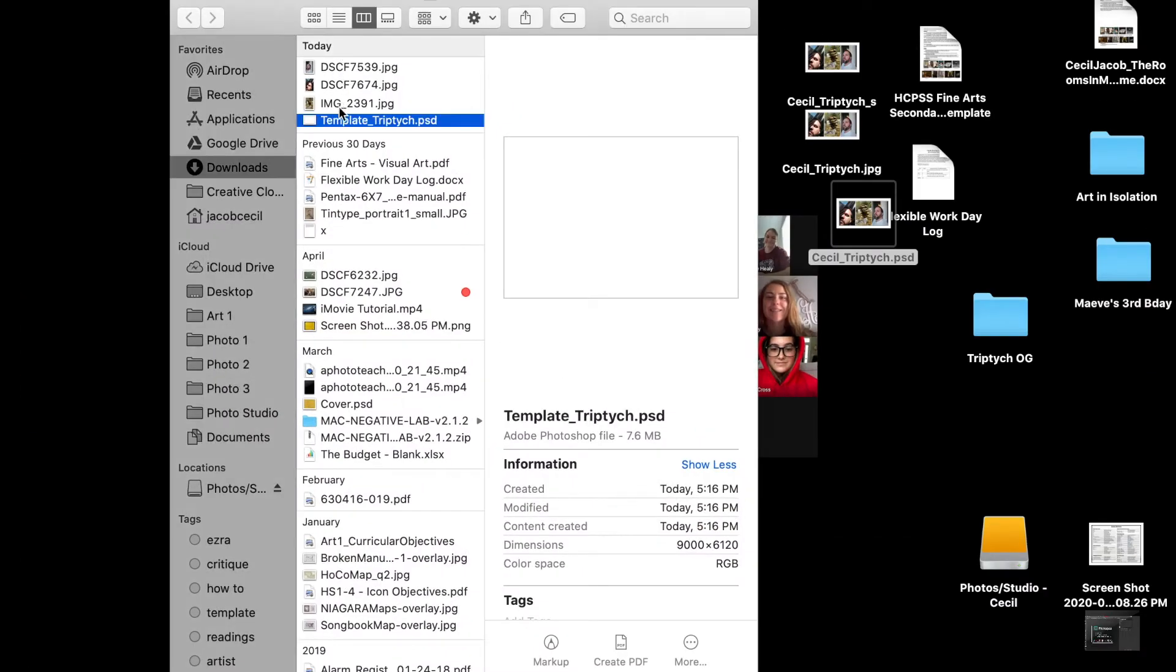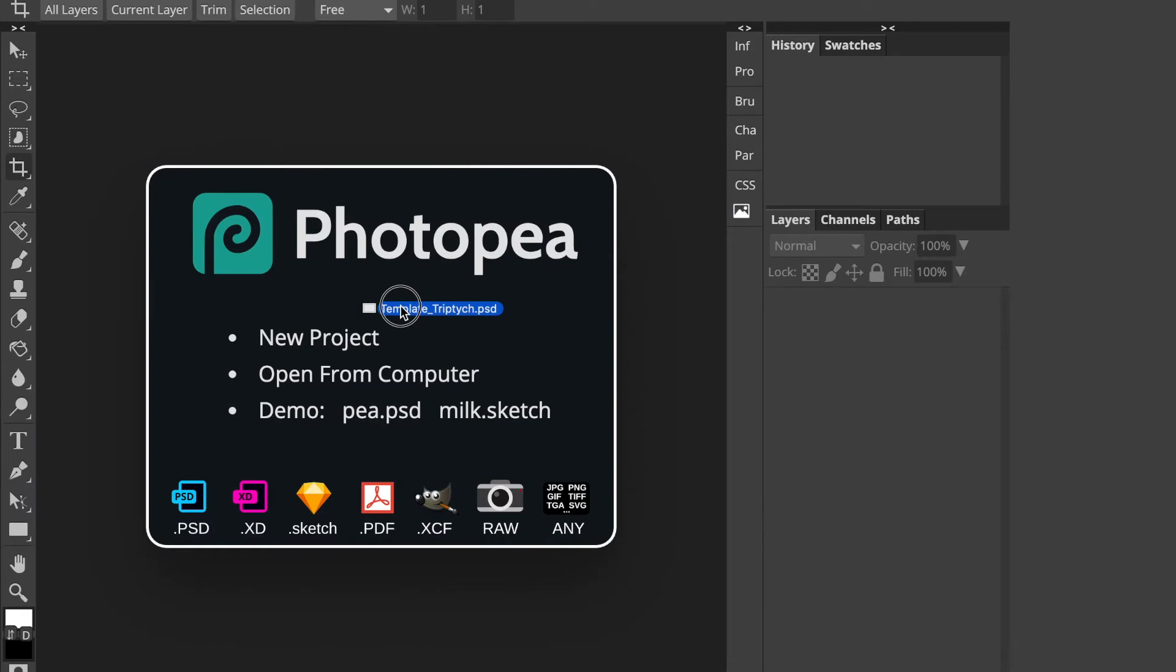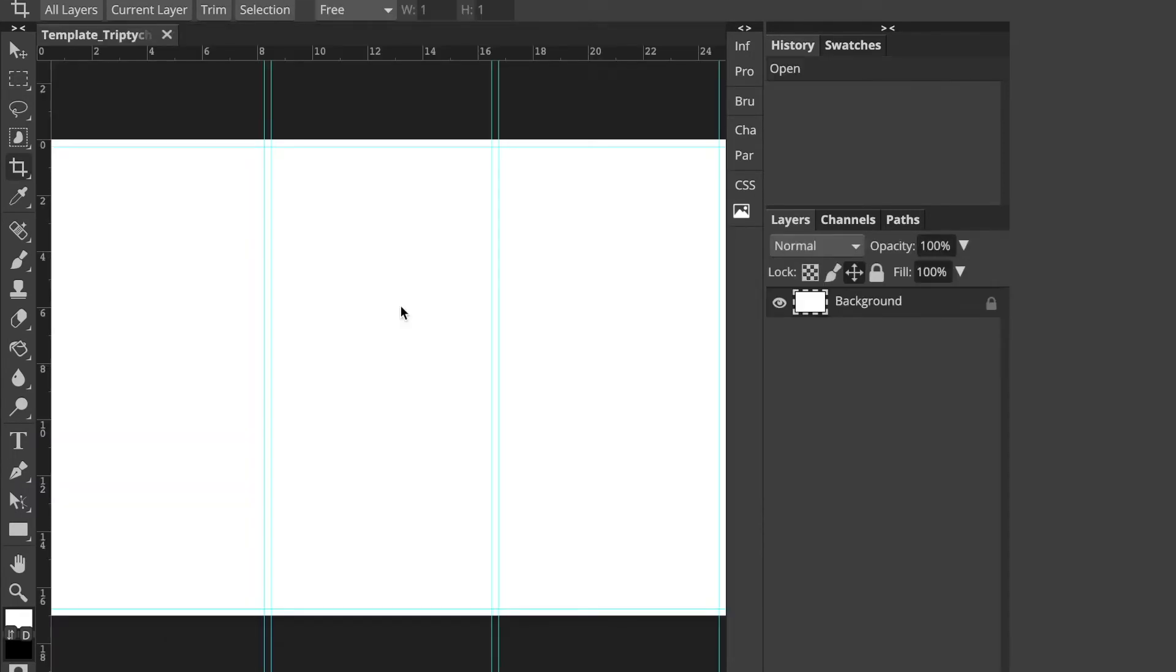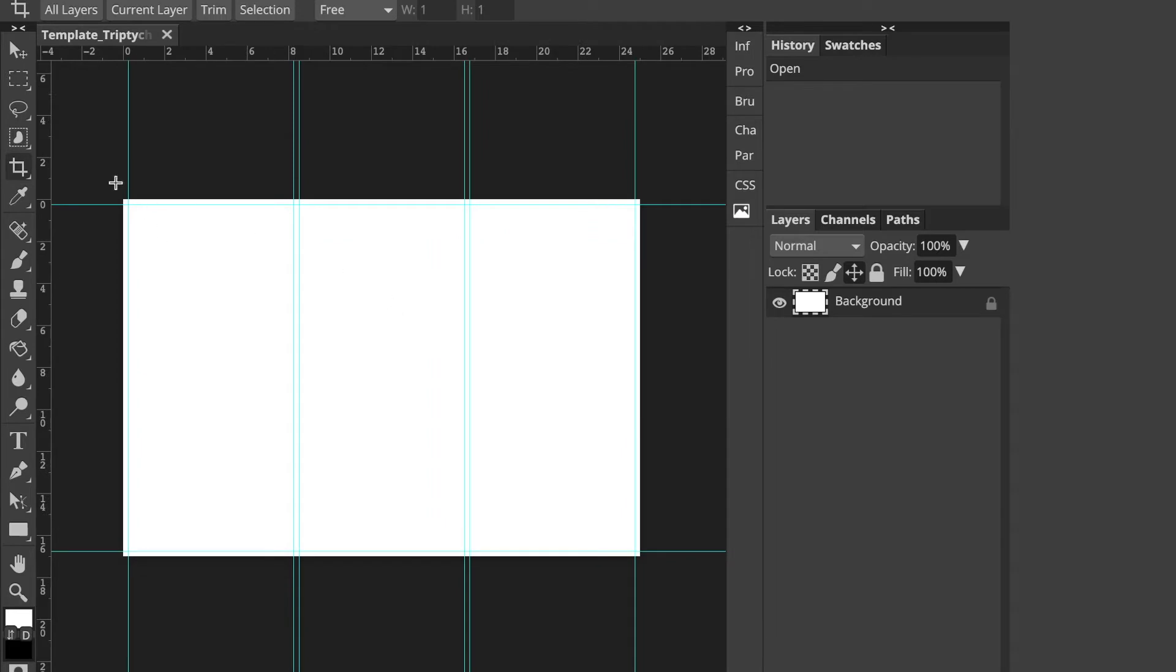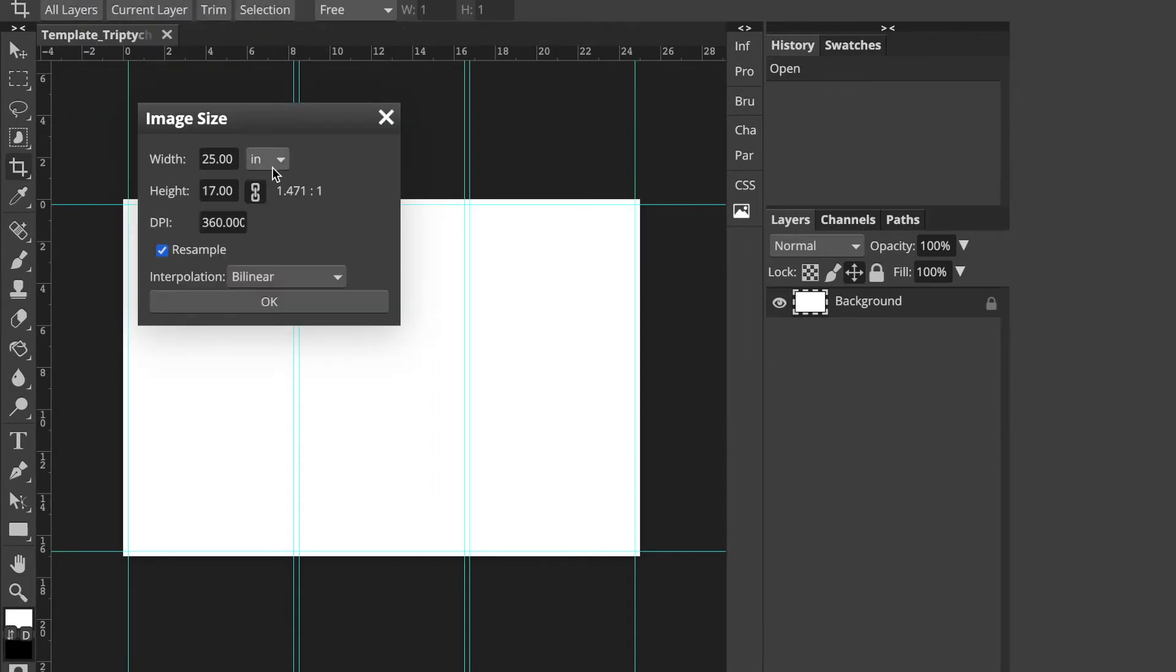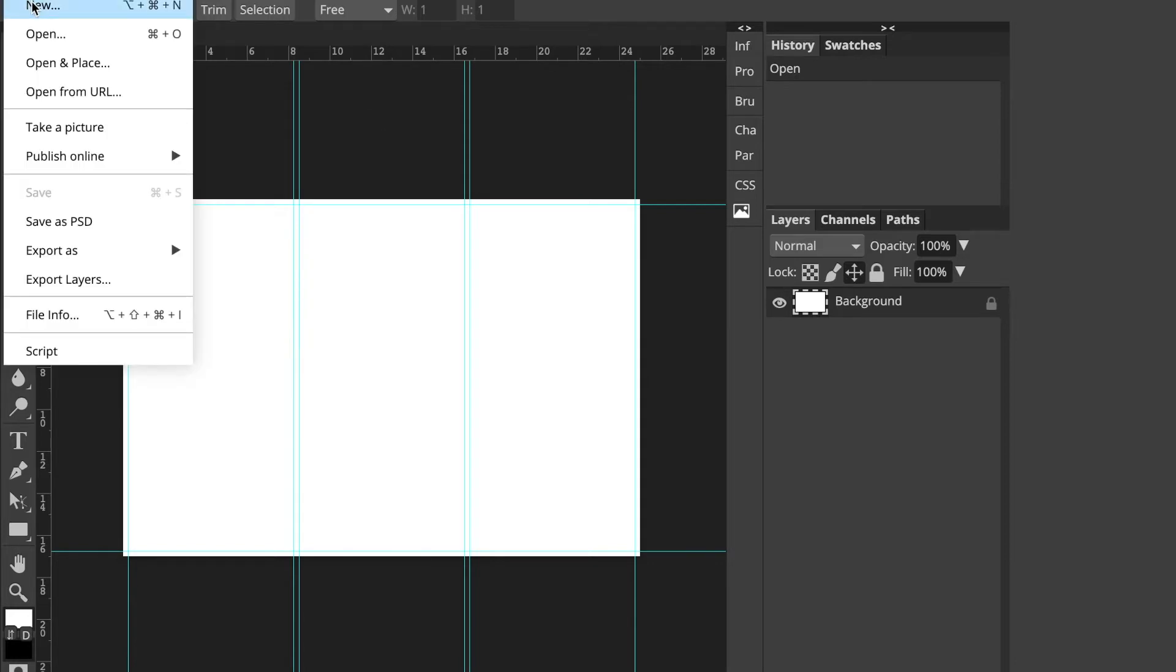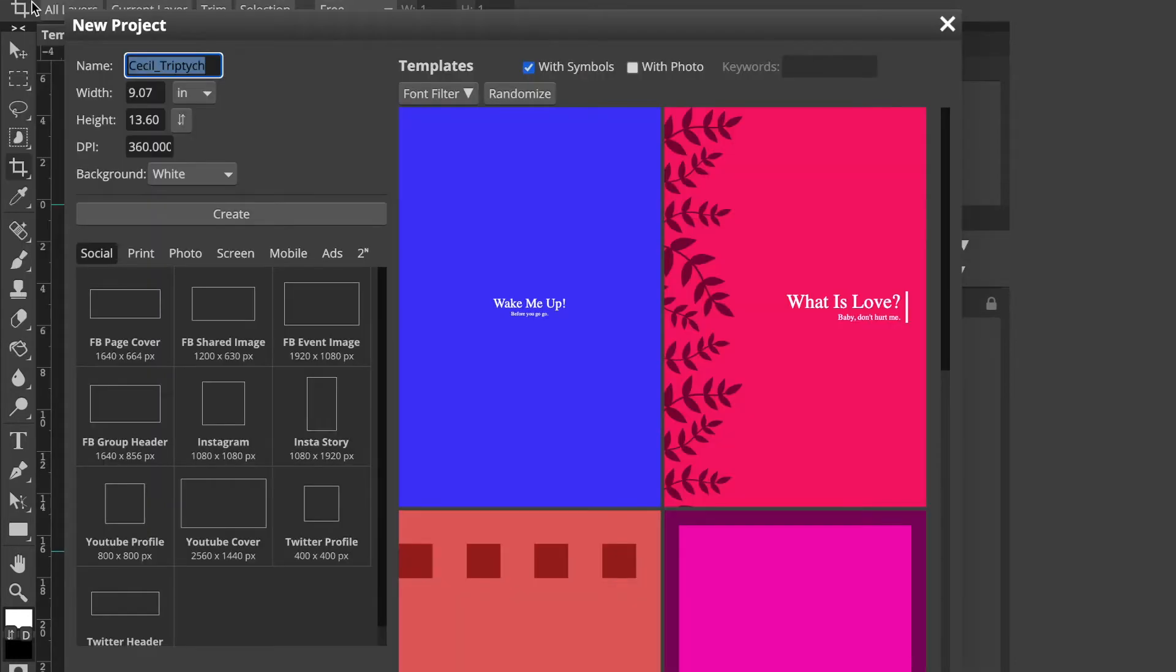So I'm going to start with my template that I downloaded from Canvas. And if we go to image, image size, it's 25 by 17 inches at 360 dpi. That's our print size. So that's the paper size that we would work with if we were going to print this. So that's where we start. You can always create a document by going to file new and selecting your dimensions there.